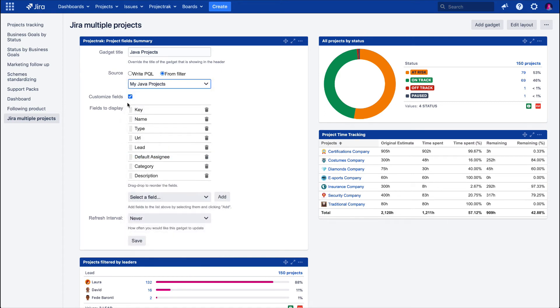In the Customizable Fields checkbox, we get to select which project fields we need to display in this gadget. Check it if you want to customize the fields to be displayed as columns. We are doing it for this example.